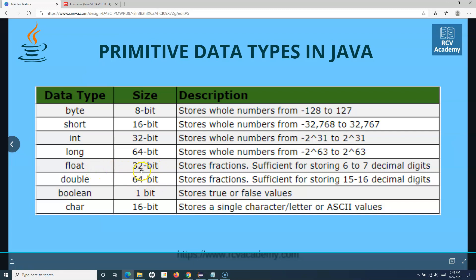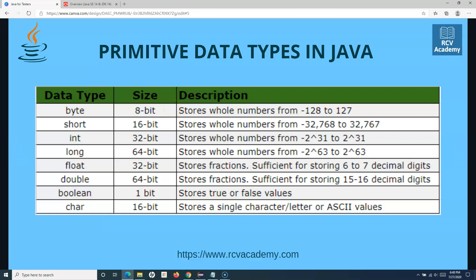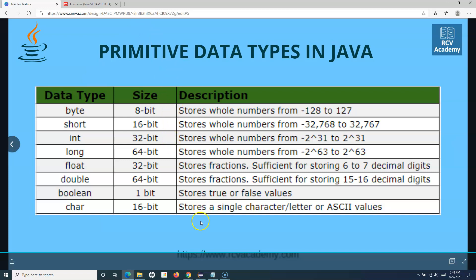We'll look at how you can define and use these in Eclipse in a moment. Then you have boolean, which is one bit in size and stores either true or false — that's the only thing you can specify in the boolean data type. Then you have char, which is 16 bits and stores a single character. Along with these, there is very widely used string. String should not be misunderstood as a primitive data type — it's basically a non-primitive data type because string is a class in Java, for which you can create an object and use the string methods available in that class.